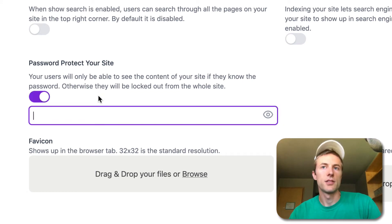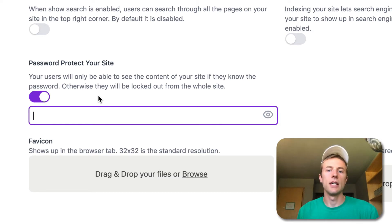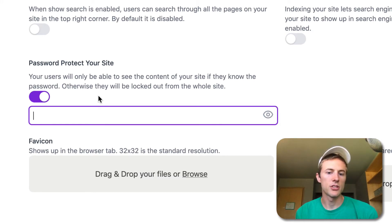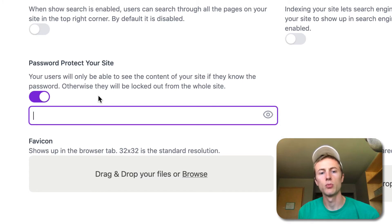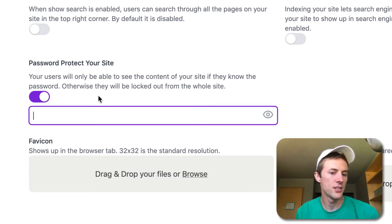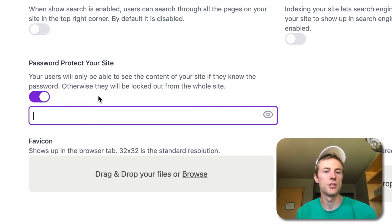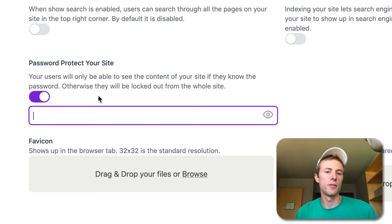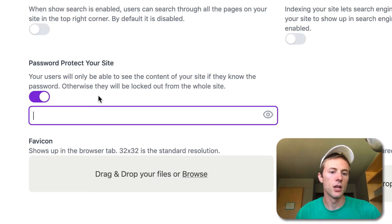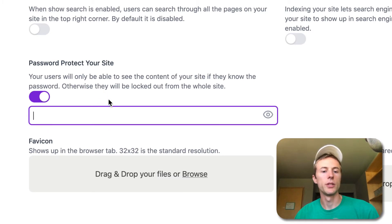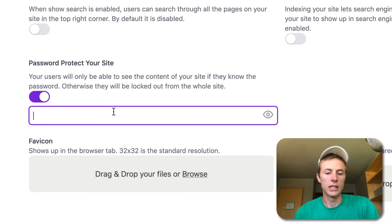Right now, as this feature stands, it will set this password for the entire website. Eventually we're going to make an update to Potion where you can select which pages of your website that you want to have the password. So maybe you could have your main page just be a general page that anyone could see, but then some of your subpages would have the password so that only your members could get in.